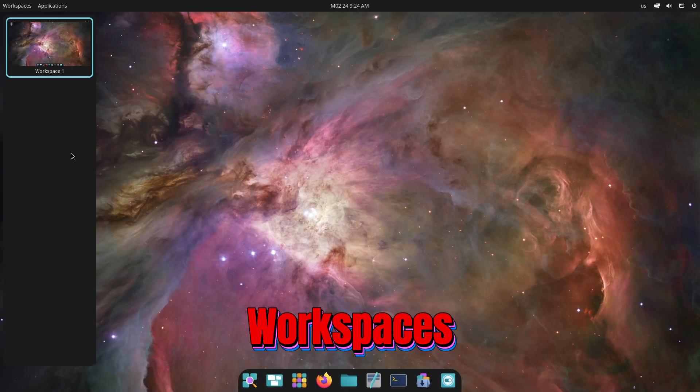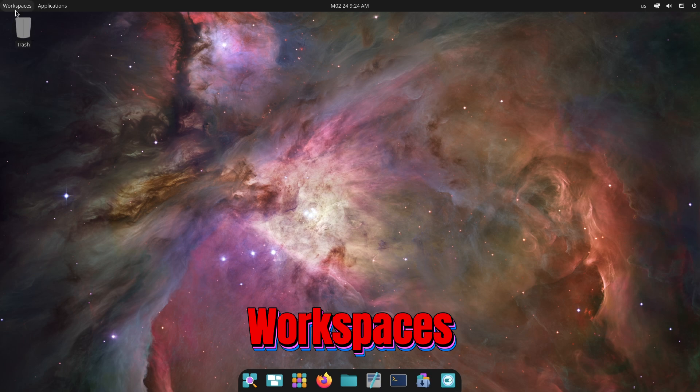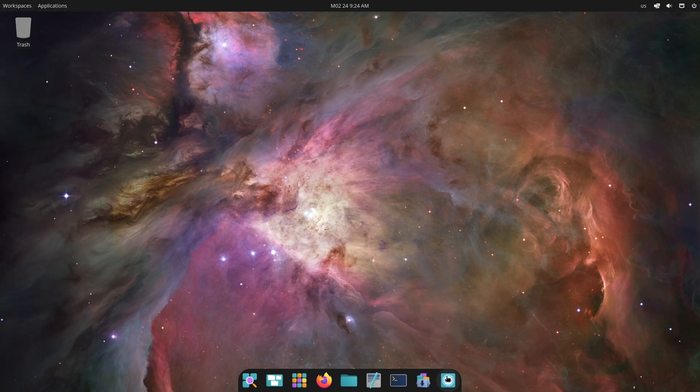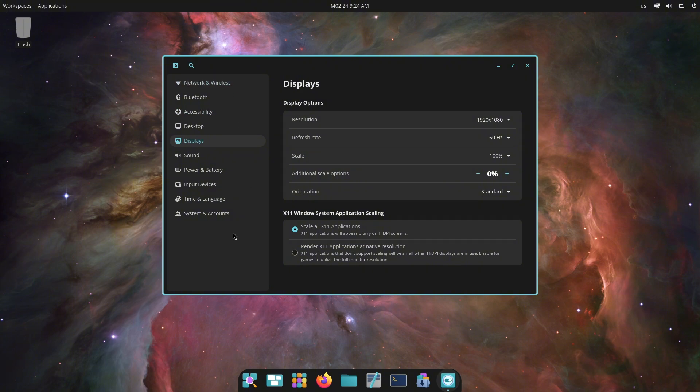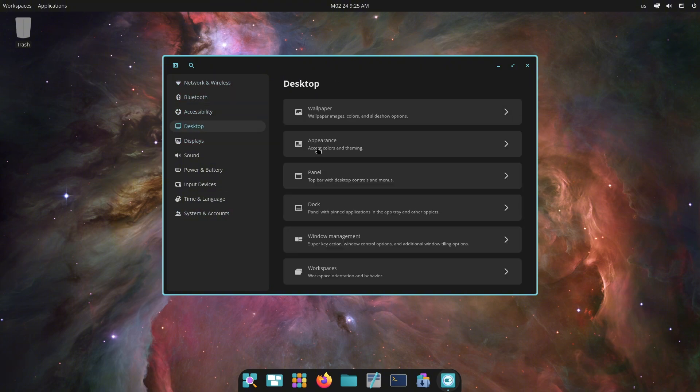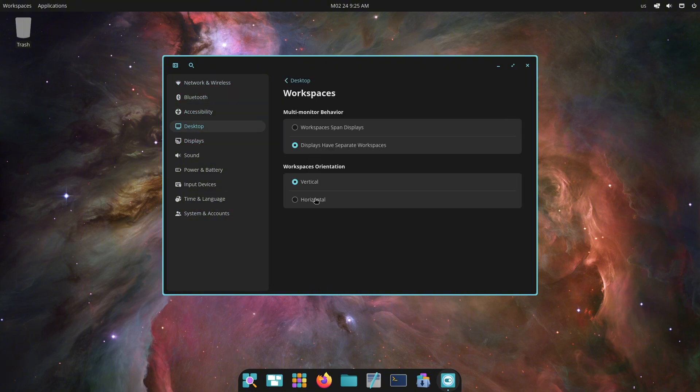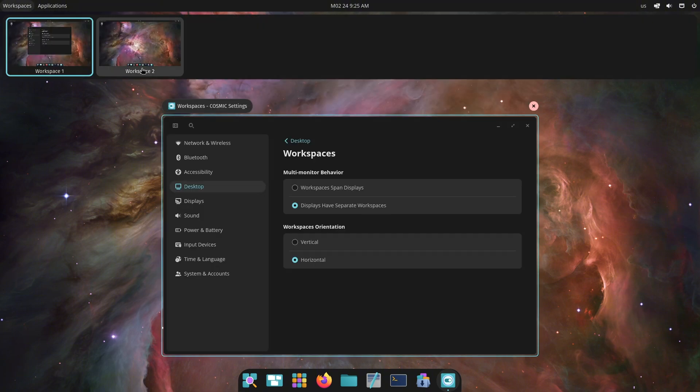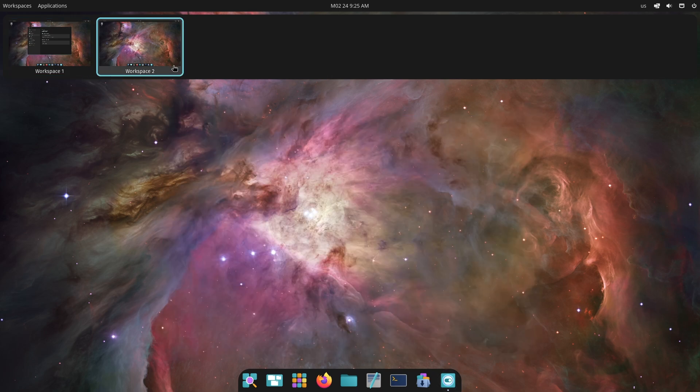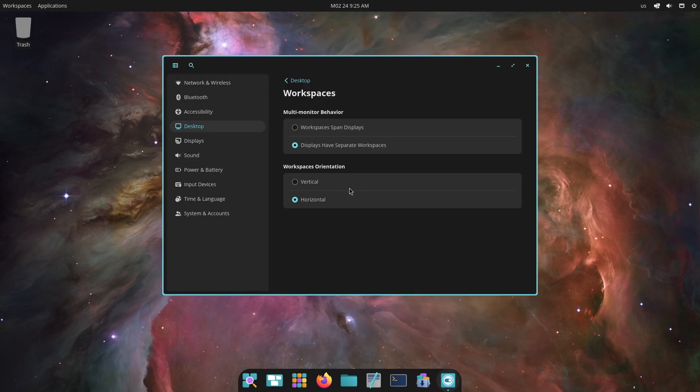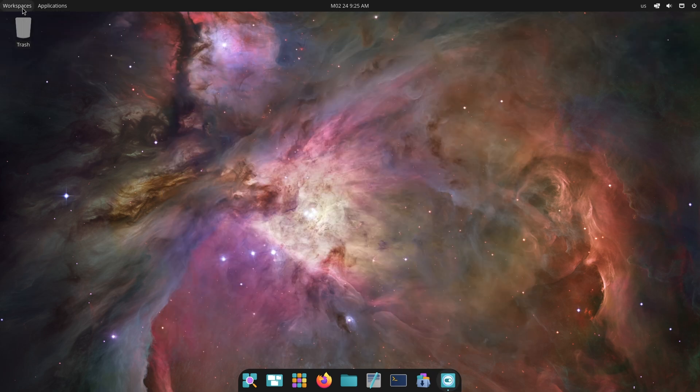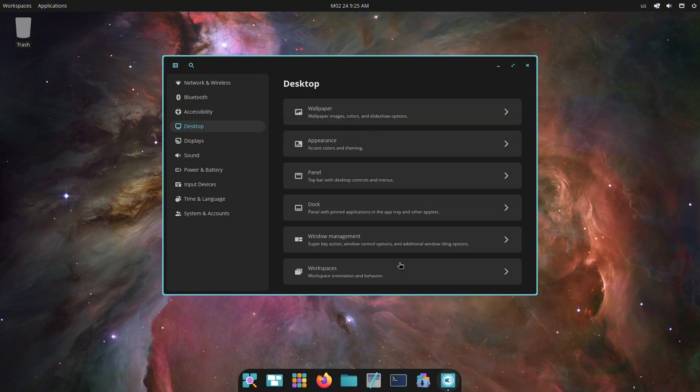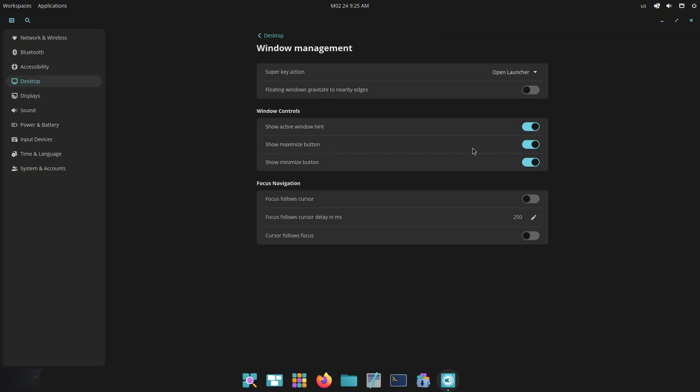Now let's talk about workspaces. Workspaces in Cosmic have received significant updates. The workspace overview is now scrollable, allowing you to easily navigate between workspaces. Clicking on a workspace or empty space exits the overview. Workspace previews in horizontal mode display the name and number, and minimized windows can be dragged and dropped between workspaces. This feature enhances multitasking and productivity.